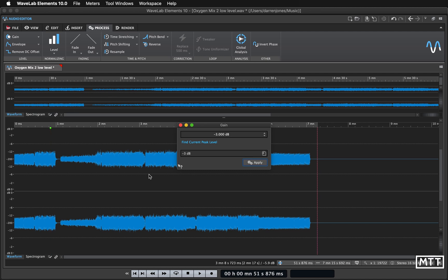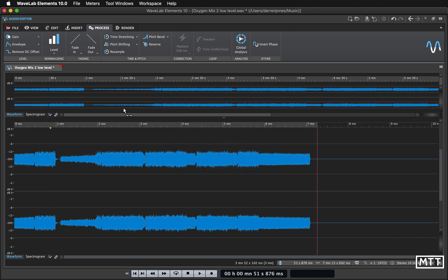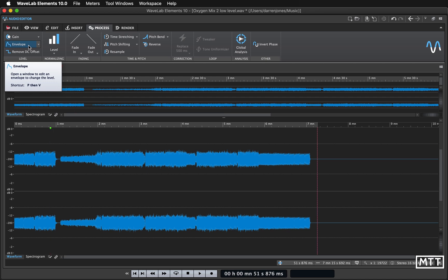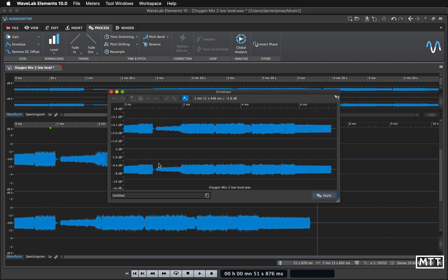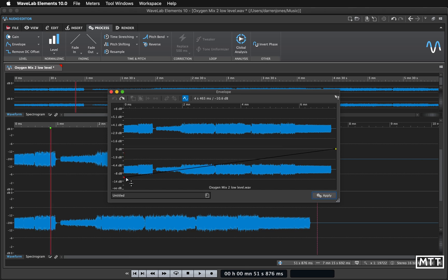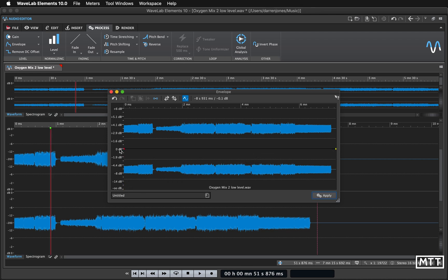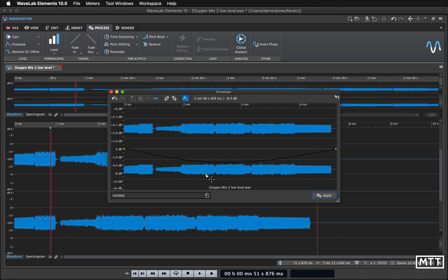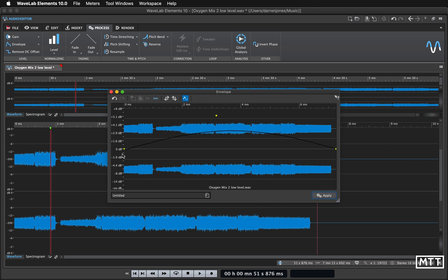We've got envelope, so this is a way of controlling the volume over time. You can click that here. Seems to be a bit buggy sometimes it works sometimes it doesn't, but there we go, we've got the two dots there. This is the starting level, so that would fade over the whole track, which obviously would be just like doing a fade. But you can double click on the line and then create new points.